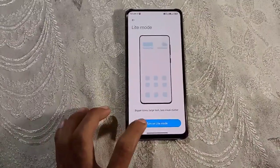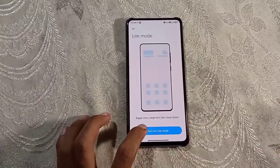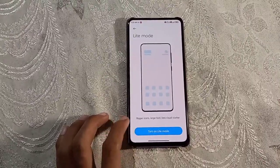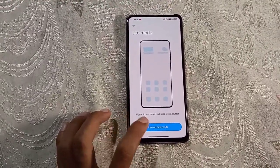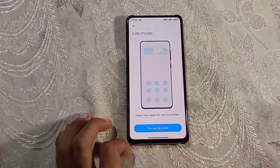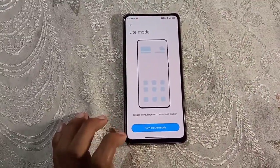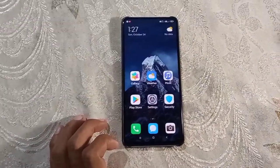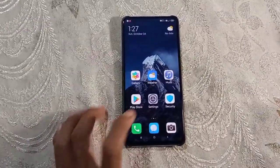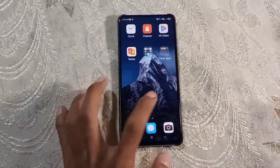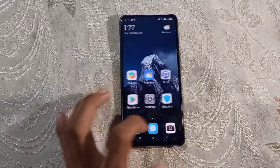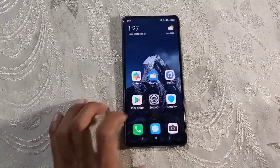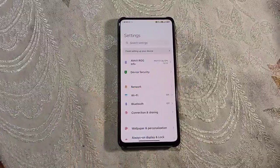This is the MIUI Lite mode. Let me turn on this. The icons of the apps become larger if I turn on the Lite mode.